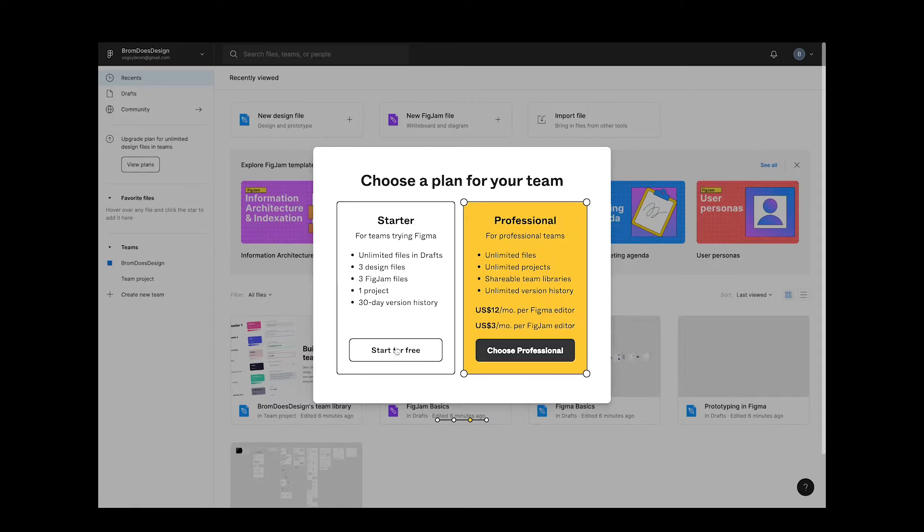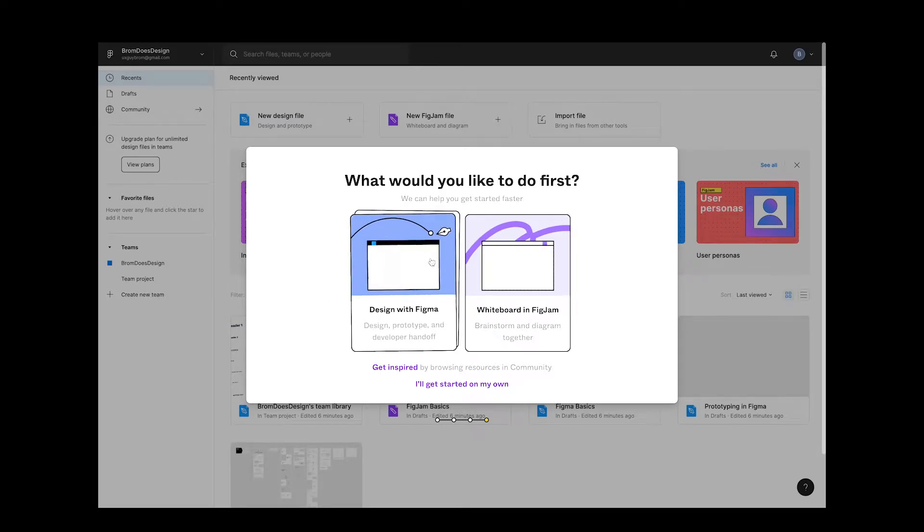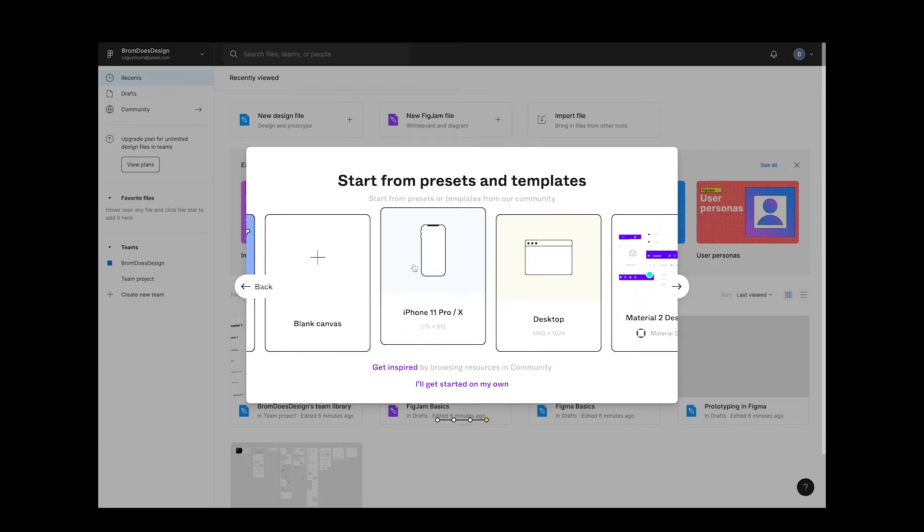So I'll choose the starter plan for free, which is a great way to evaluate the tool before you commit. Figma recently introduced a new tool called FigJam, which is collaborative whiteboarding. It's pretty cool and similar to Miro if you've ever used that. For now though, I'll select design with Figma.